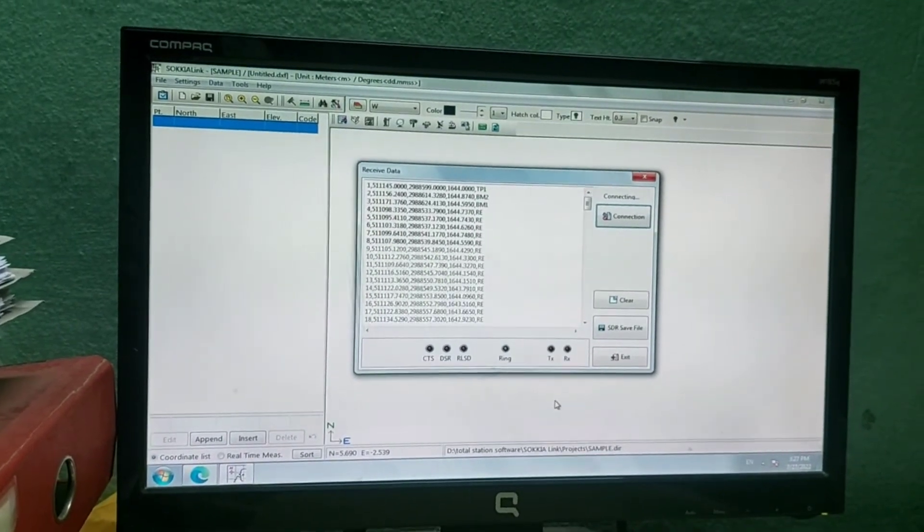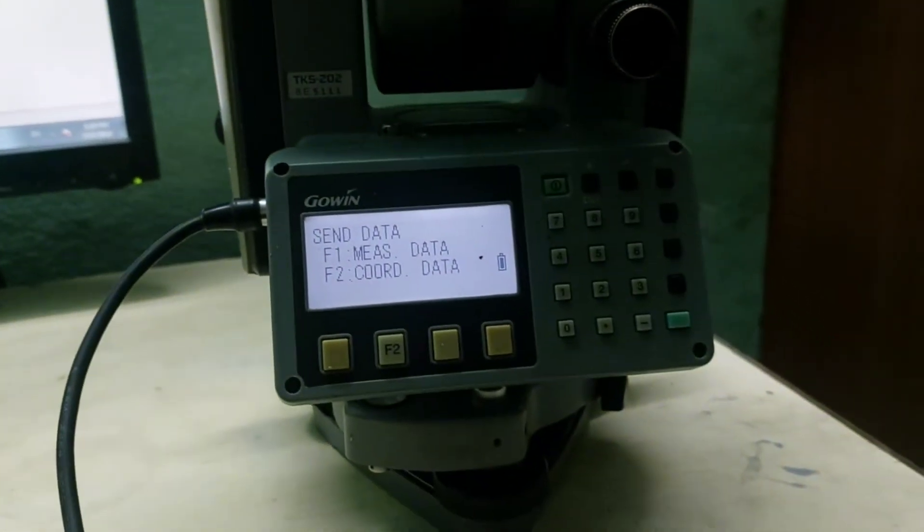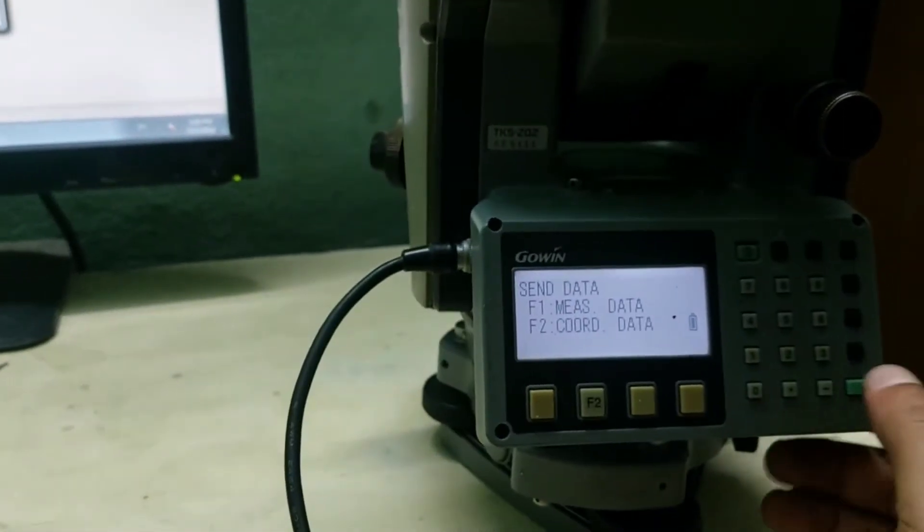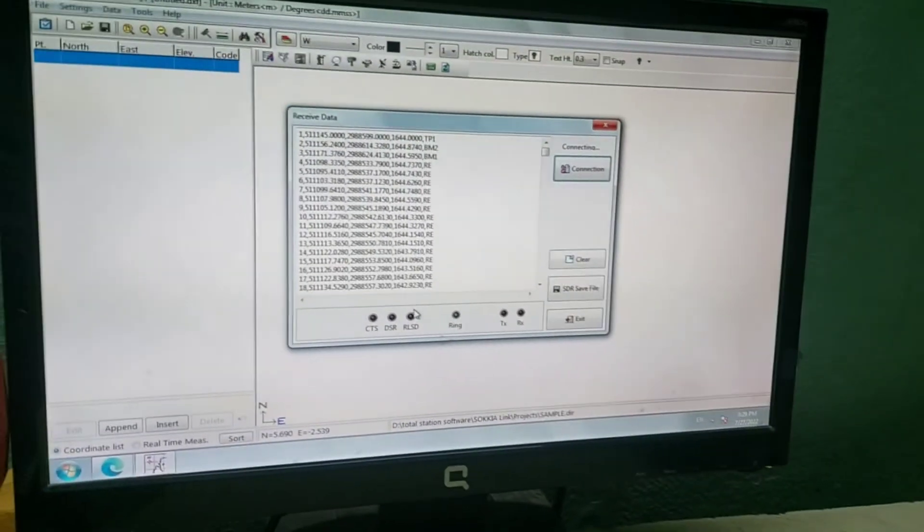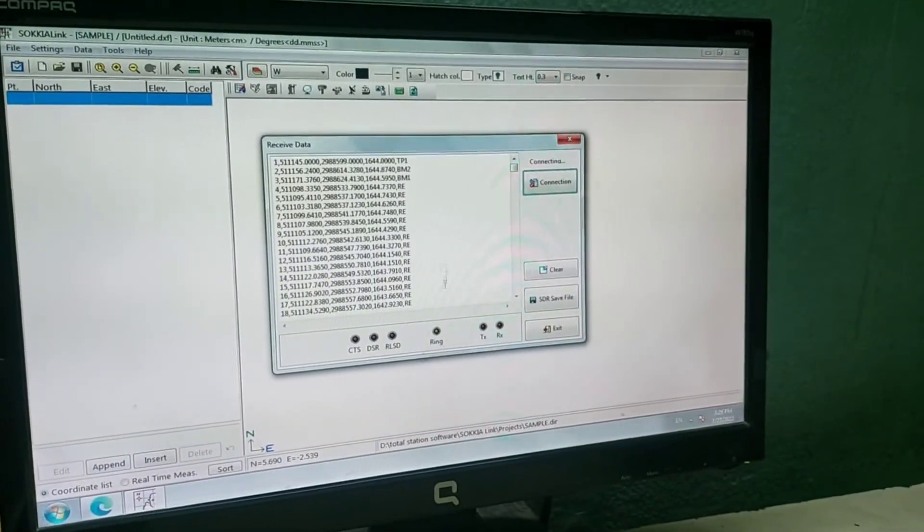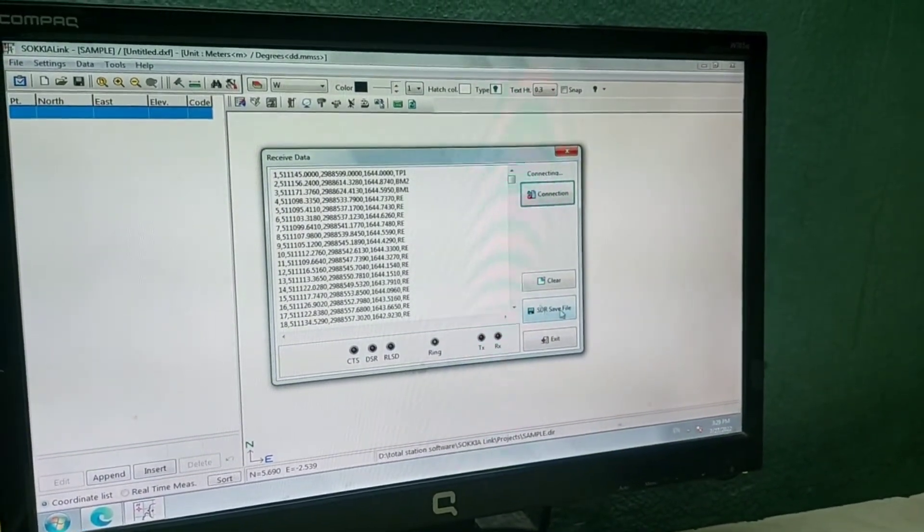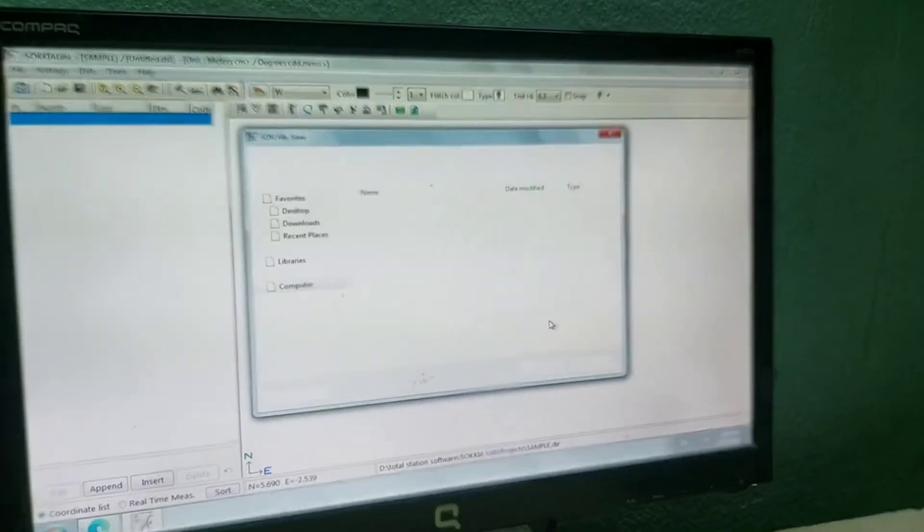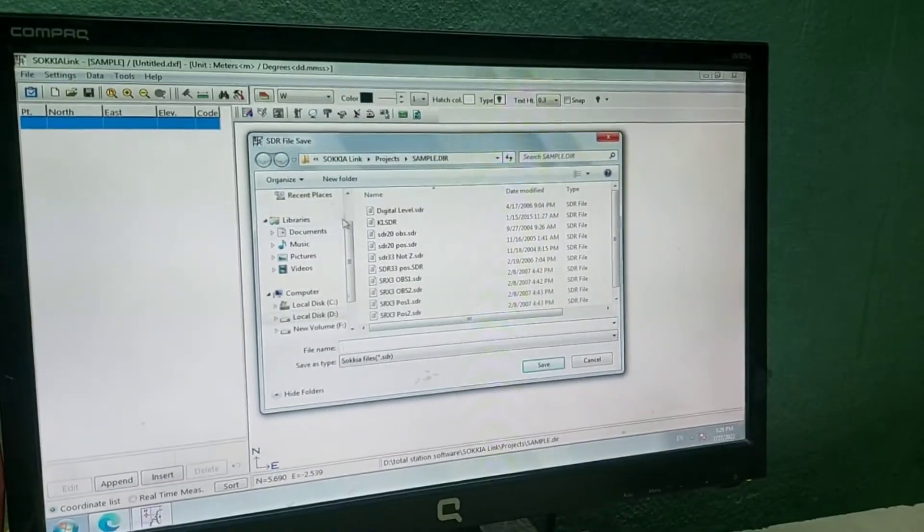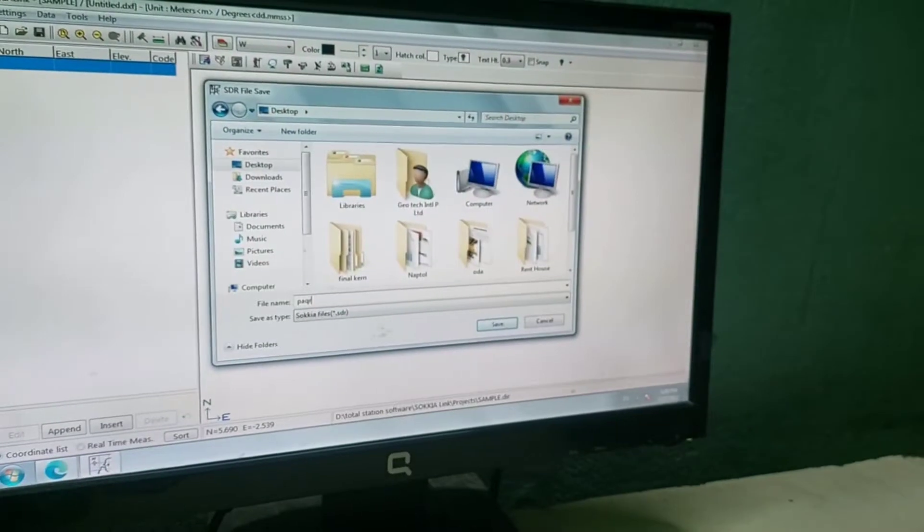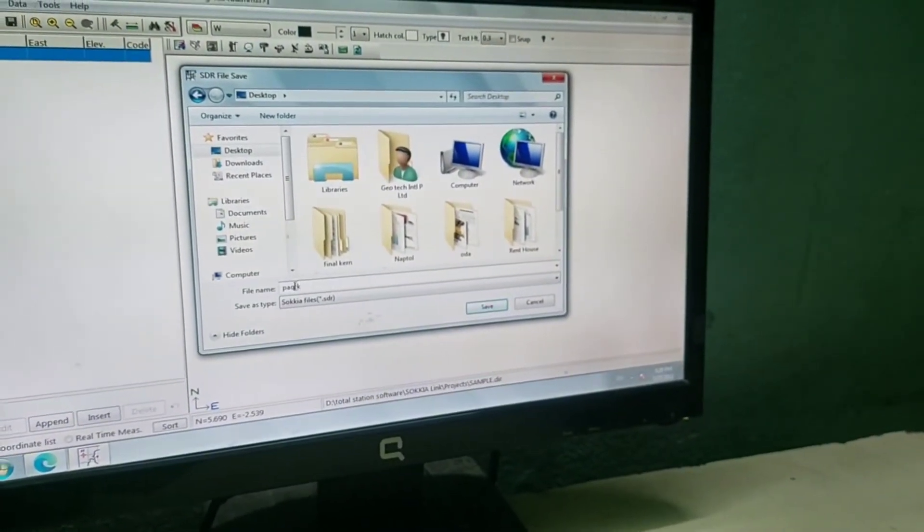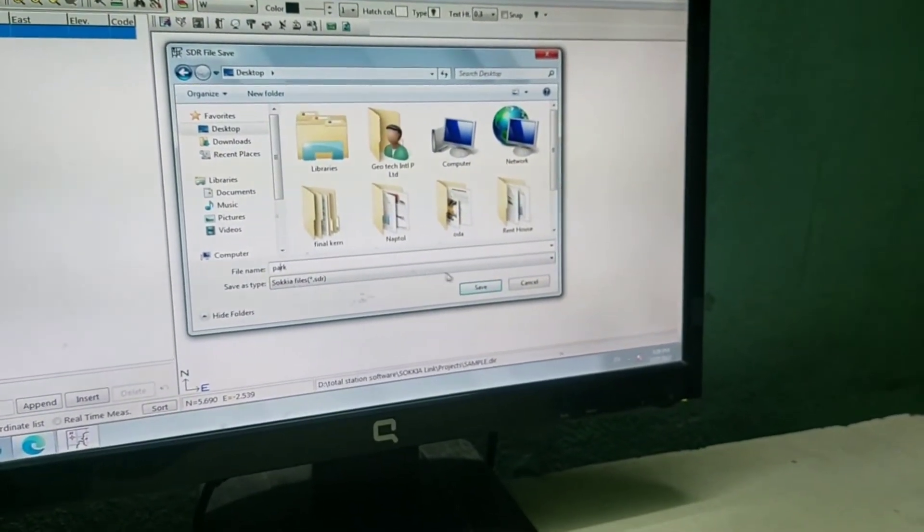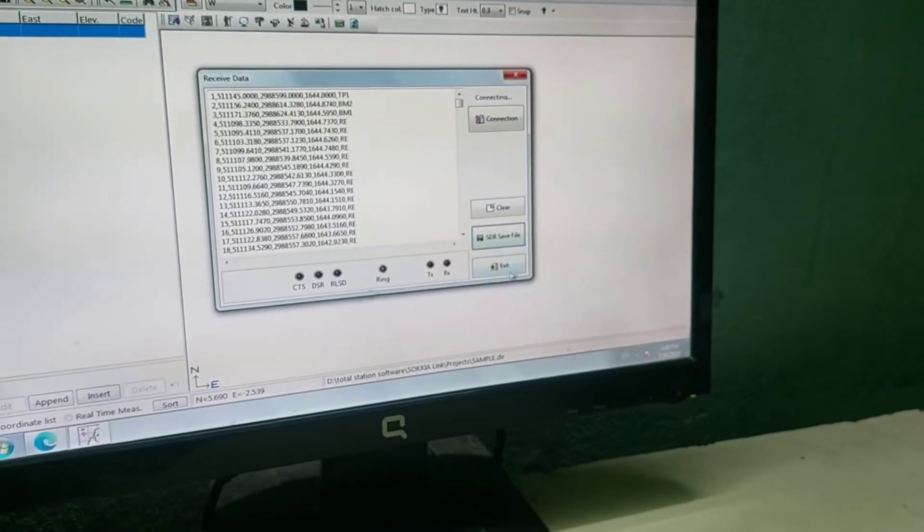Now my data is transferred. You can see it's already skipped back. Let me go back on the total station to HDR Save File. Now I will give the location and press Input Job Name. I will keep the file name as Park and then click OK. I am saving it on the desktop.